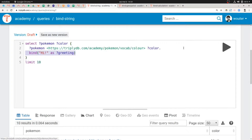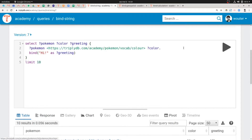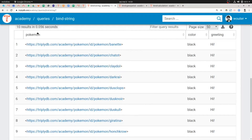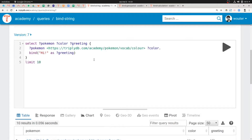In order to return this "hi" binding, we must also add it to the projection, because otherwise it's never exposed outside of the query. So let's go to the projection and add greeting over there. Let's run the query. As you can see, the table now contains three columns instead of two. It still has the Pokémon column, it still has the color column, and now it also has the greeting column, saying "hi" in each of the cells. That shows you how you can introduce a simple string yourself — it does not necessarily have to be present in the knowledge graph.